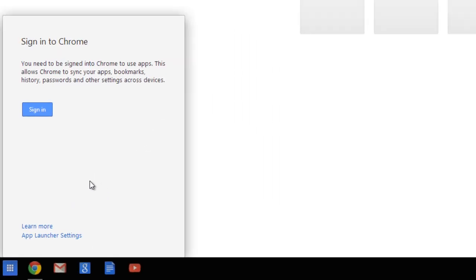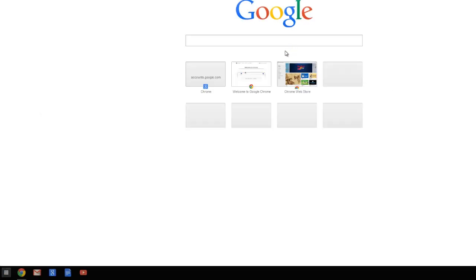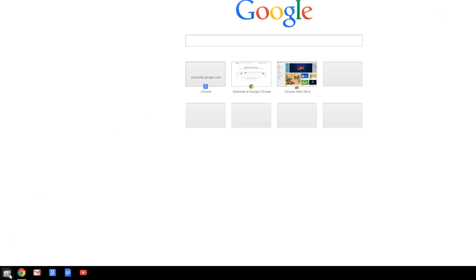To launch apps or open new Chrome browser windows, use the app launcher. If you've used a Chromebook in the past, this is how the operating system looks. You need a Gmail account signed in for this to work properly. Once signed in, you have full access to Google Docs, Google Drive, your YouTube account, and so on.